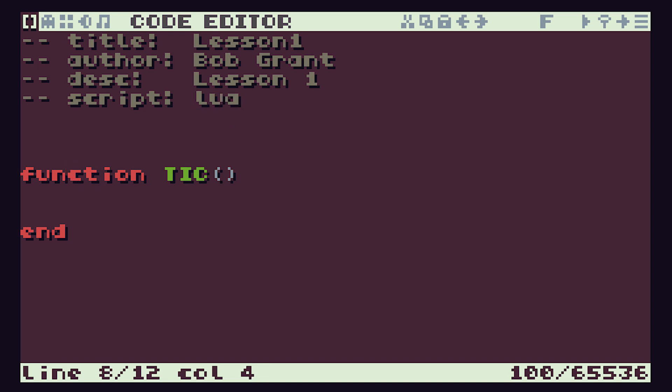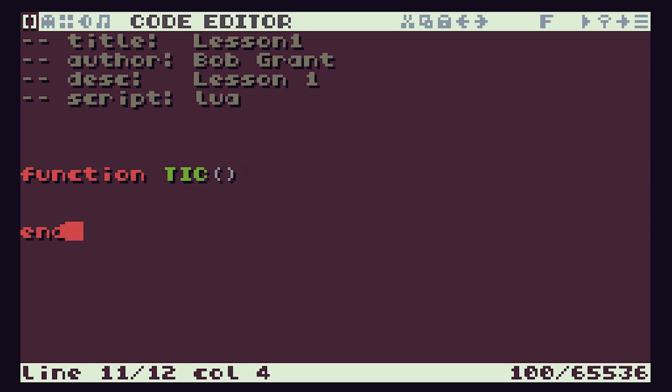The section where it says function TIC is part of the way that TIC-80 works - we'll be looking at functions later in the course. Just for now, this function has to be present for TIC-80 to work. This is known as the game loop - this little function gets called 60 times per second to keep our game running, so we just leave that in for now.